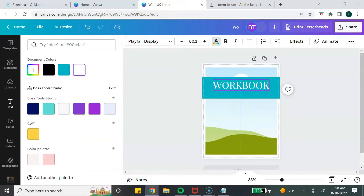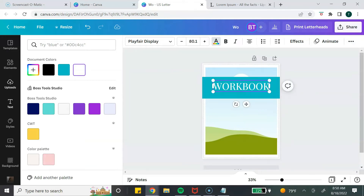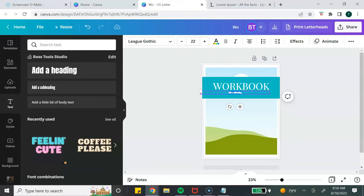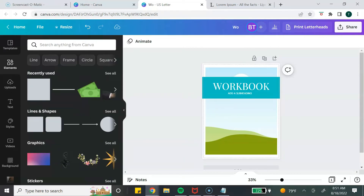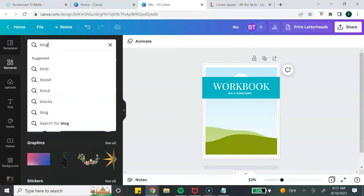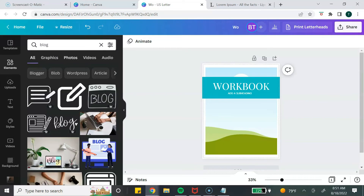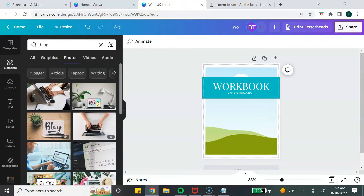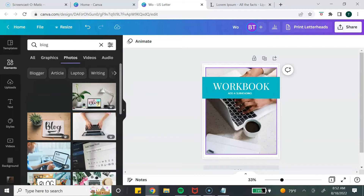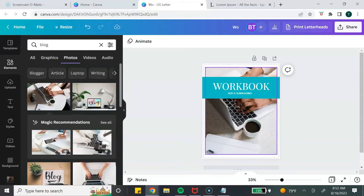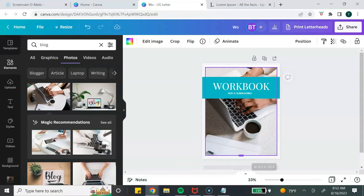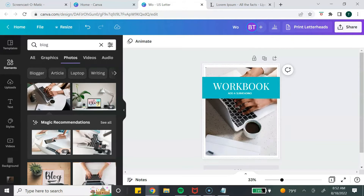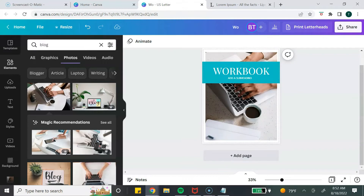As you can see, it's very easy — just clicking and dragging. I'm going to add a photo to show how easy it is for the customer. I'll type 'blog,' select Photos, choose a photo, and just drag and drop it into place. That's what the cover page of the workbook would look like.